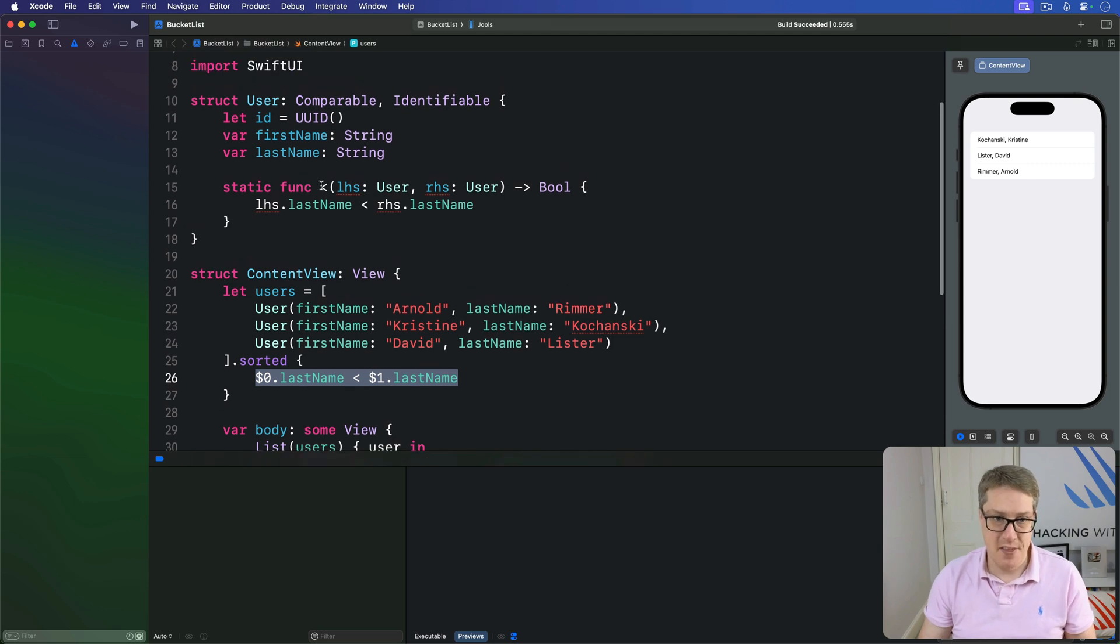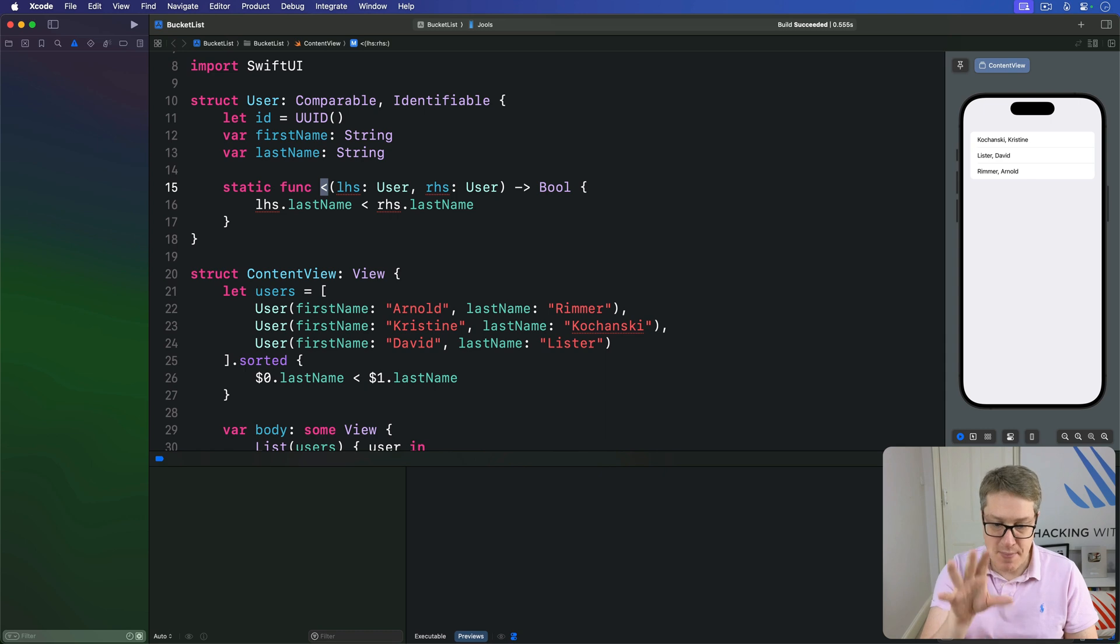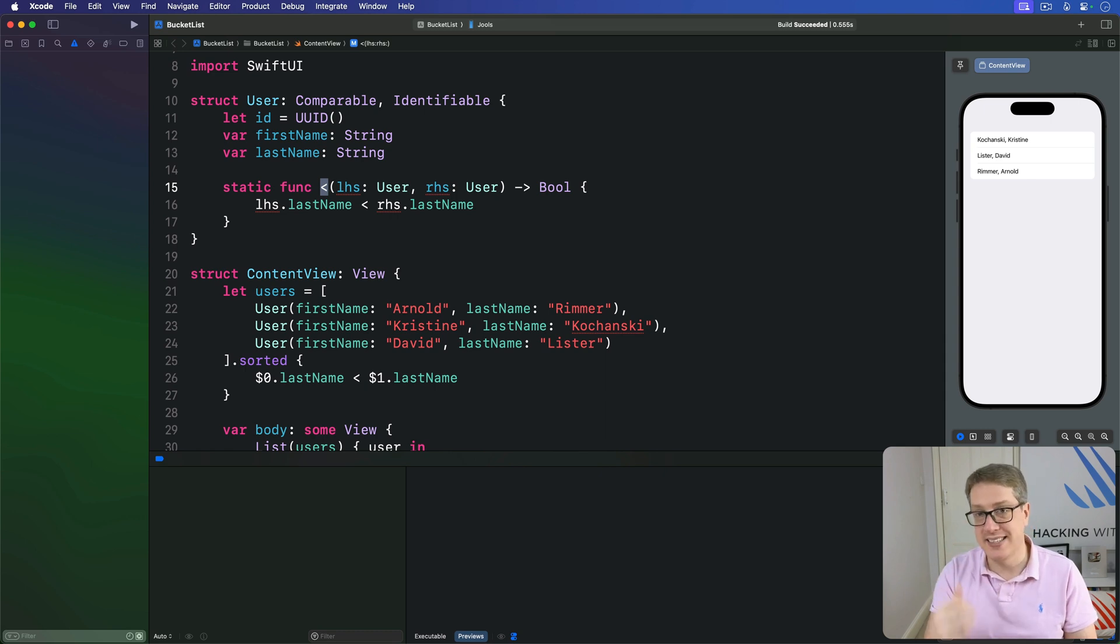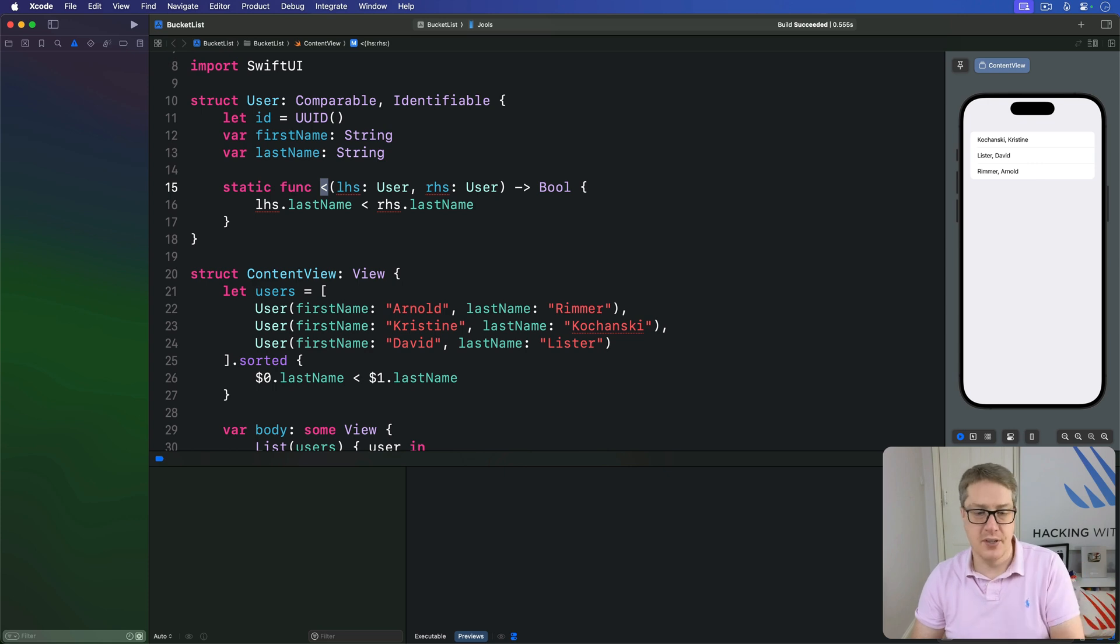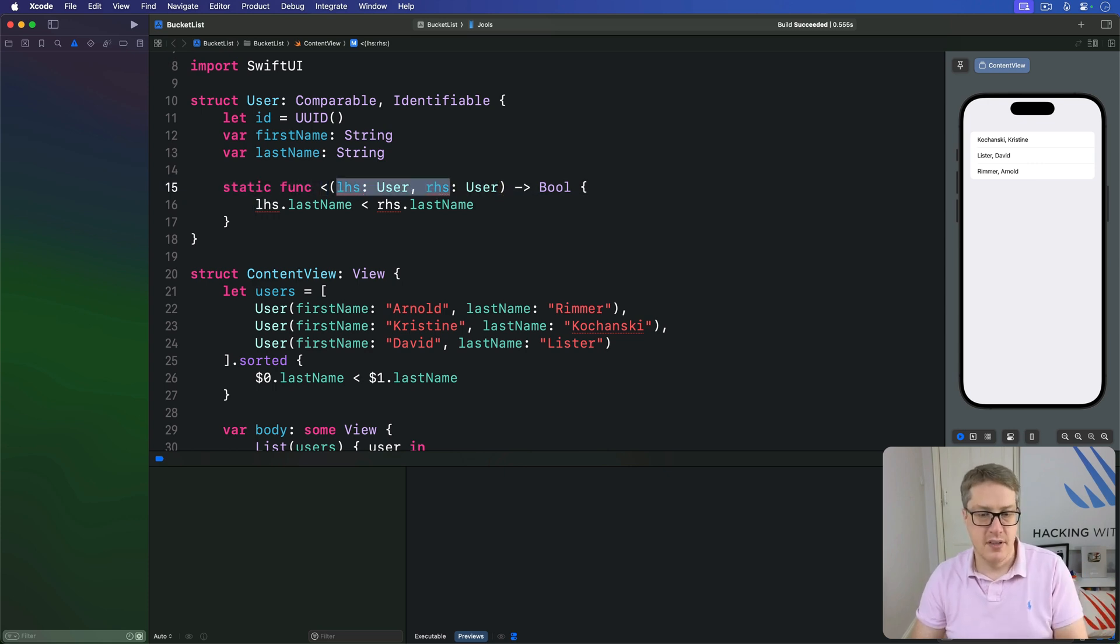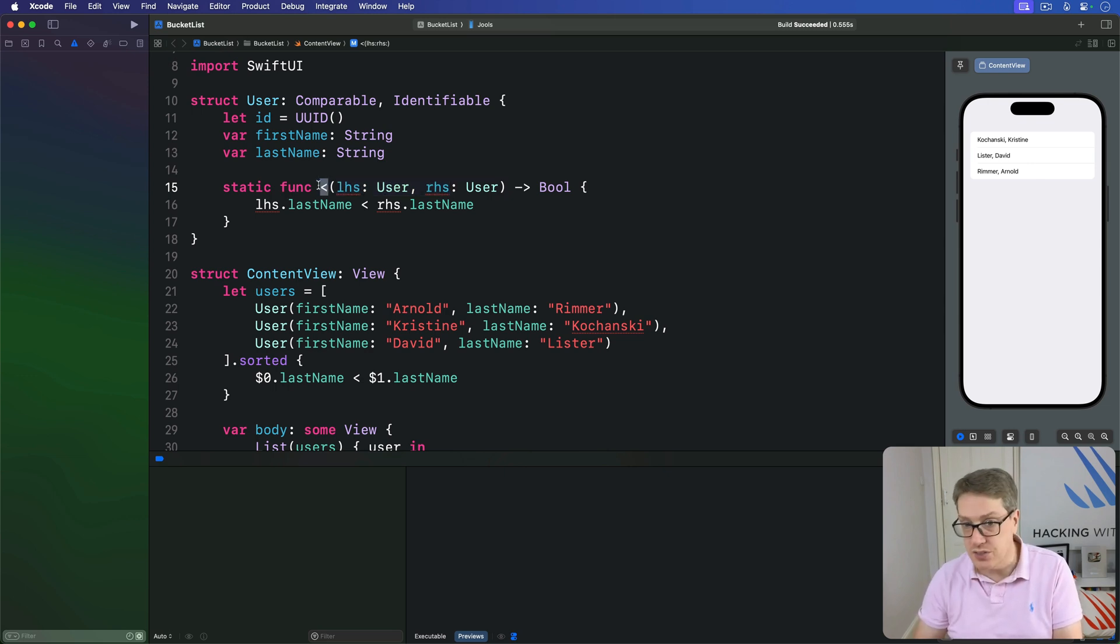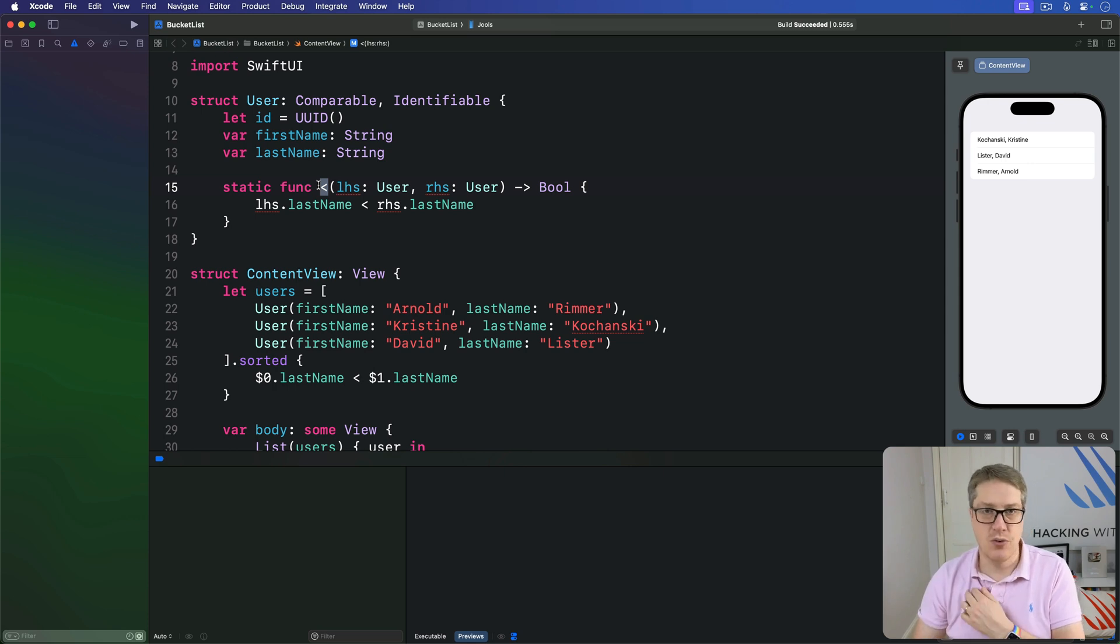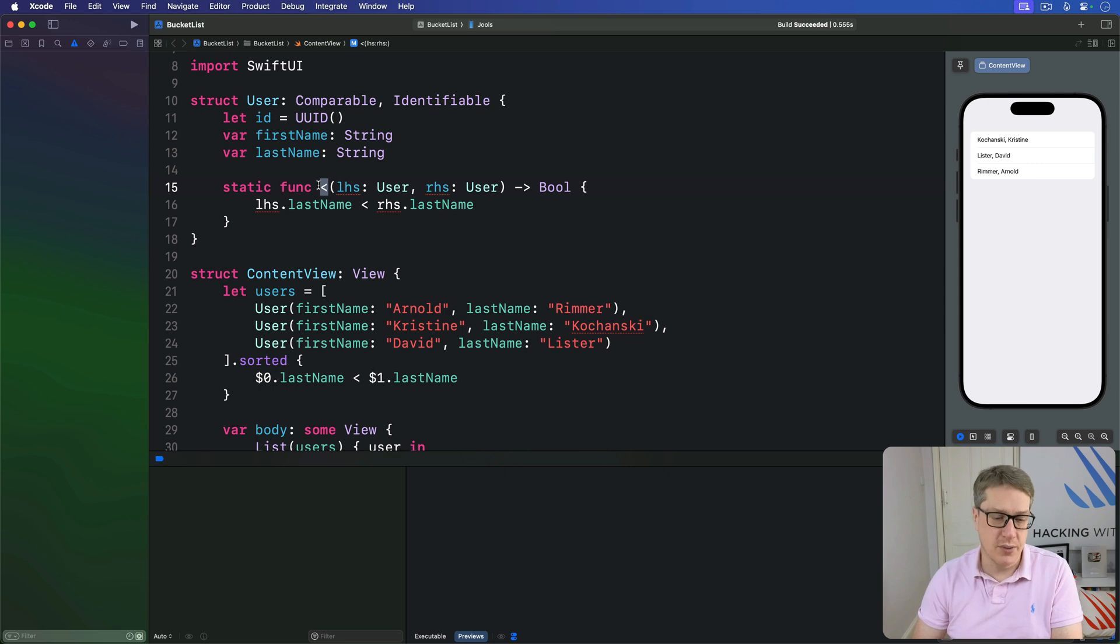There's not a lot going on there. It's quite small, but there's still a lot to unpack. First, yes, this method is just called less than. It's the job of this method here to decide whether one user is less than another user. So adding functionality to an existing operator, less than is already used to compare integers or strings or dates, and now it's used for comparing users. This is called operator overloading, and it can be both a blessing and a curse.